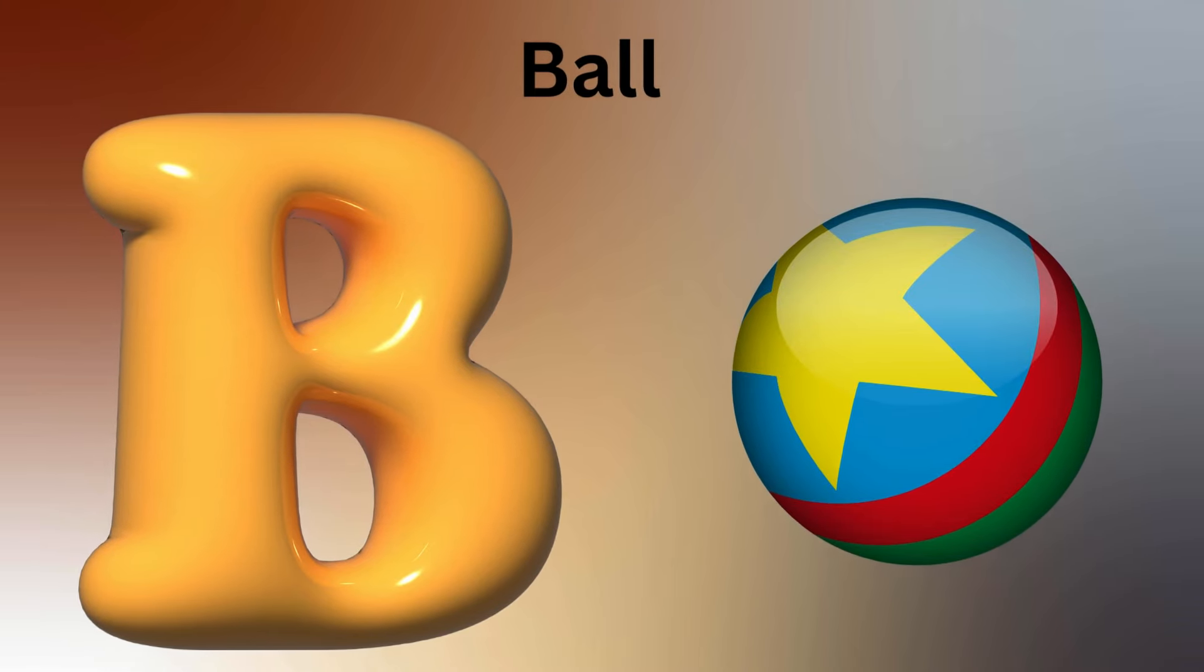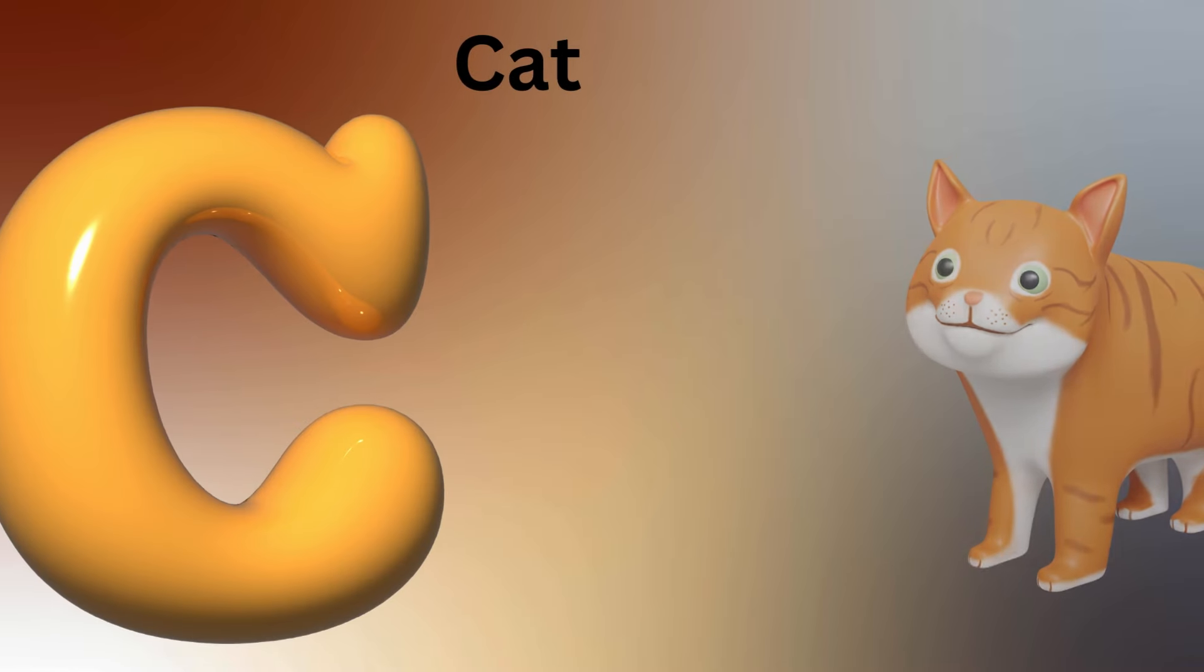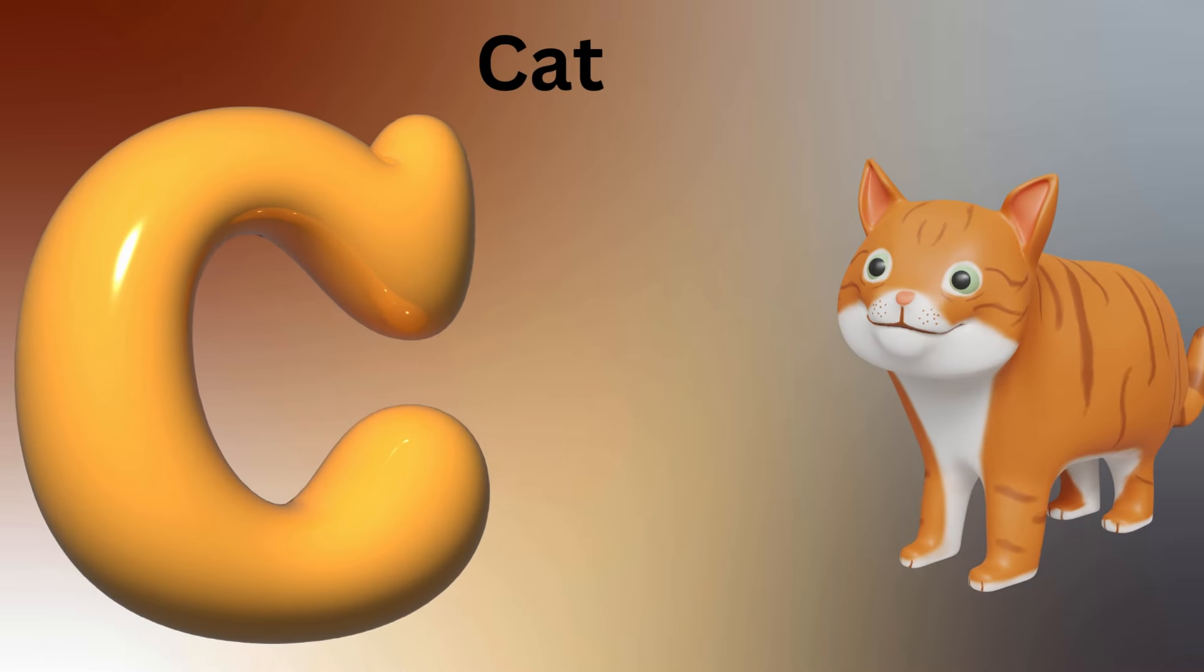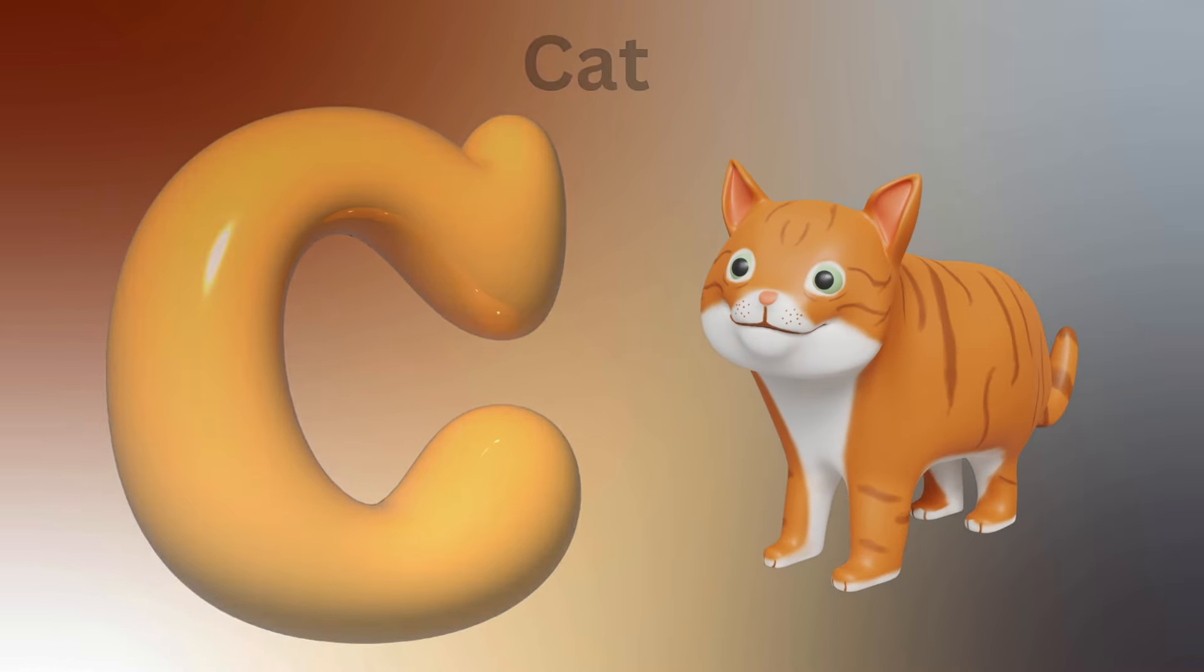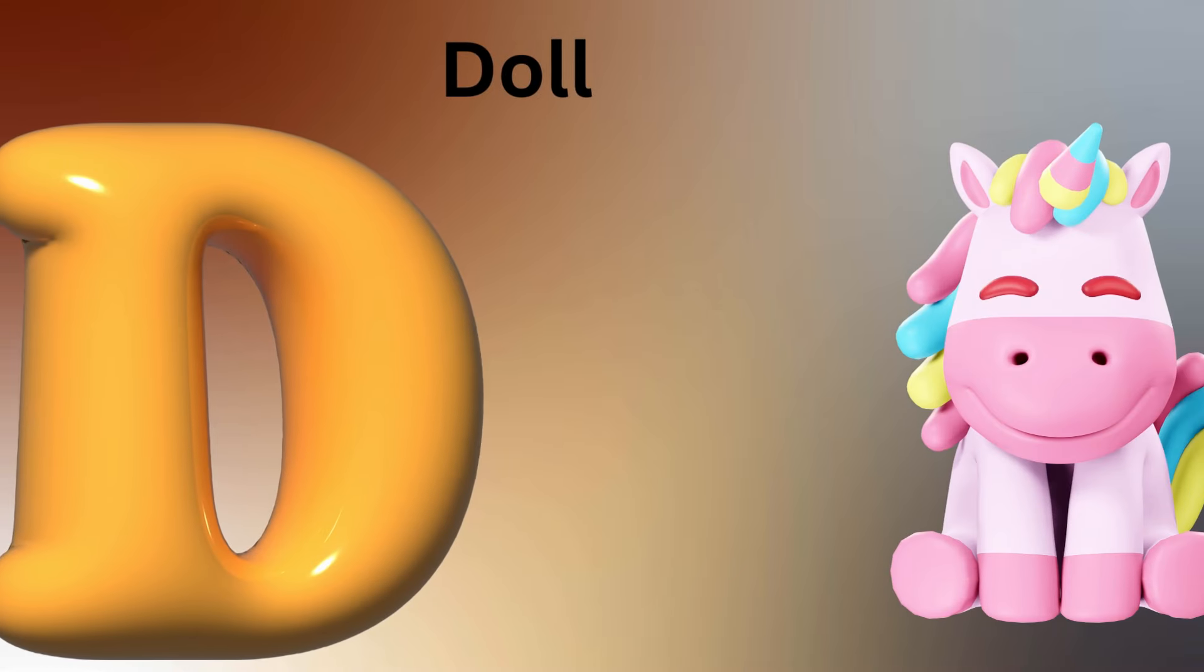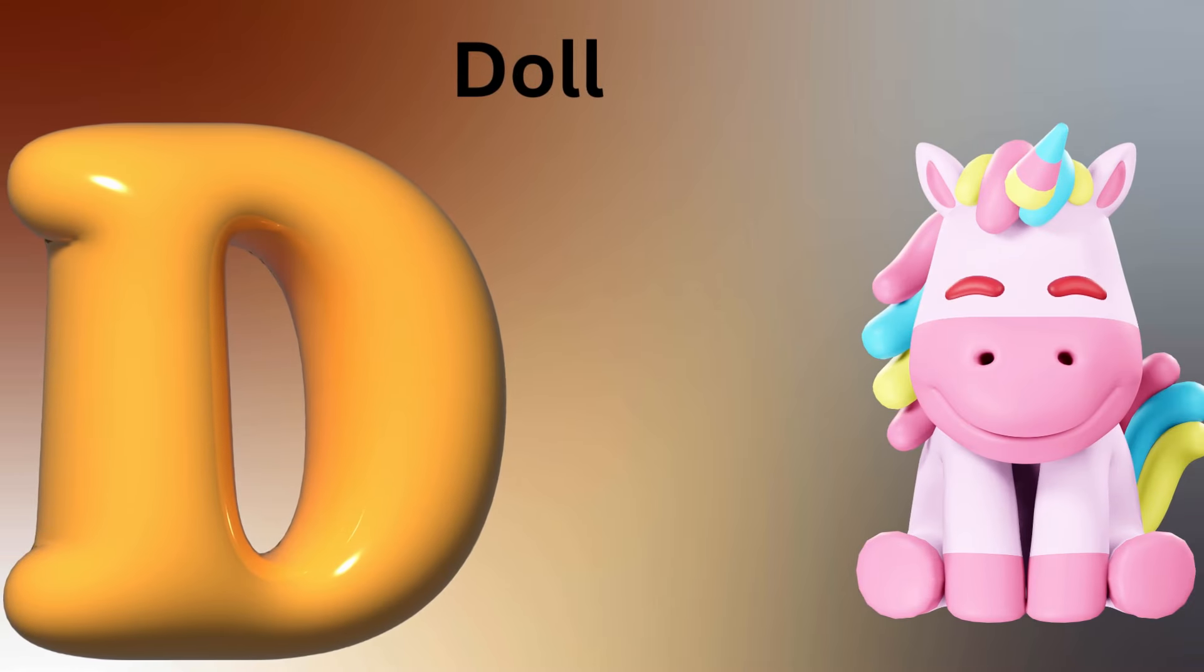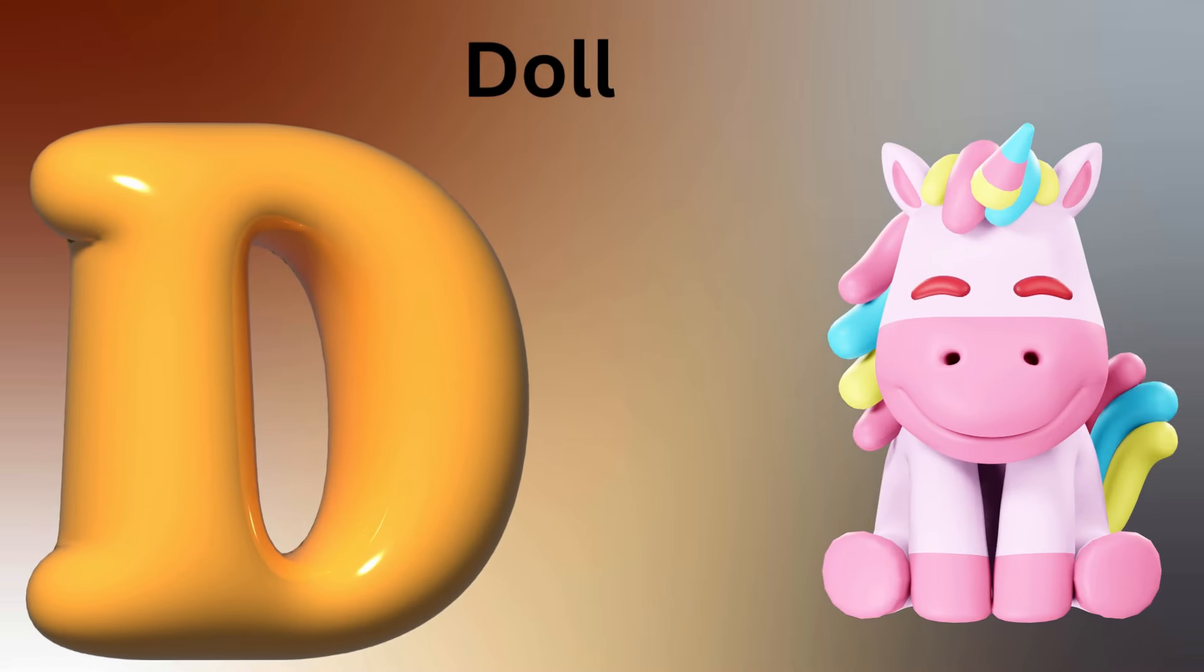C is for Cat, C-C-Cat. D is for Dog, D-D-Dog.